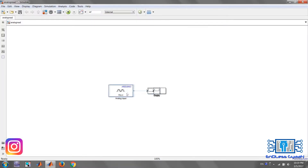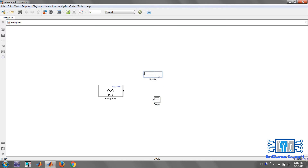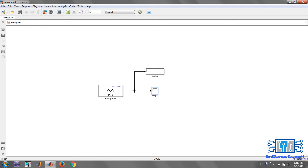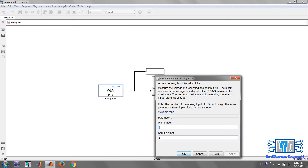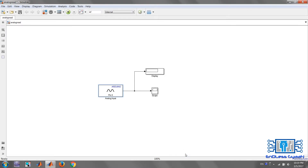Now connect the model as I am showing. Double-click on the Analog Input block — the block property window will open. Change the pin number to zero, that is the A0 analog input pin of the Arduino. Click Apply and OK.